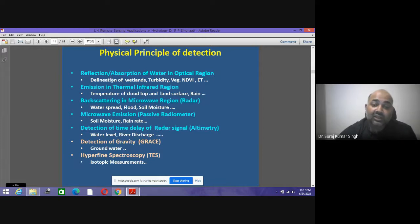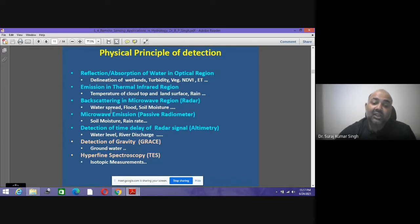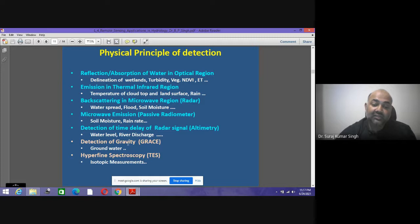Using optical satellite data we can delineate wetlands, turbidity, vegetation, NDVI, temperature of clouds using thermal and infrared, and land surface temperature. Microwave datasets help us see water spread, soil moisture, and flood dynamics. Passive microwave radiometers observe soil moisture and rain rate. Altimeters provide water level and river recharge data. GRACE satellites detect gravity variations to observe groundwater conditions.